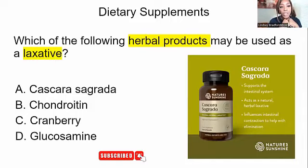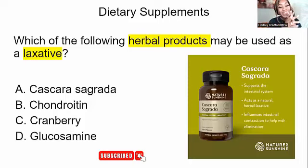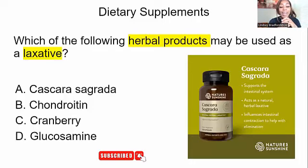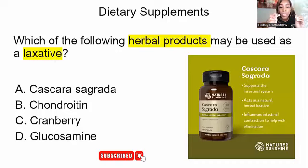Dietary supplements: which of the following herbal products may be used as a laxative? Key words here are 'herbal products' and 'laxative.' Herbal products are natural — something that allows the body to flow naturally and eliminate waste. The answer is letter A, which is an herbal product used as a laxative. Make sure you write down the key words and the answer.